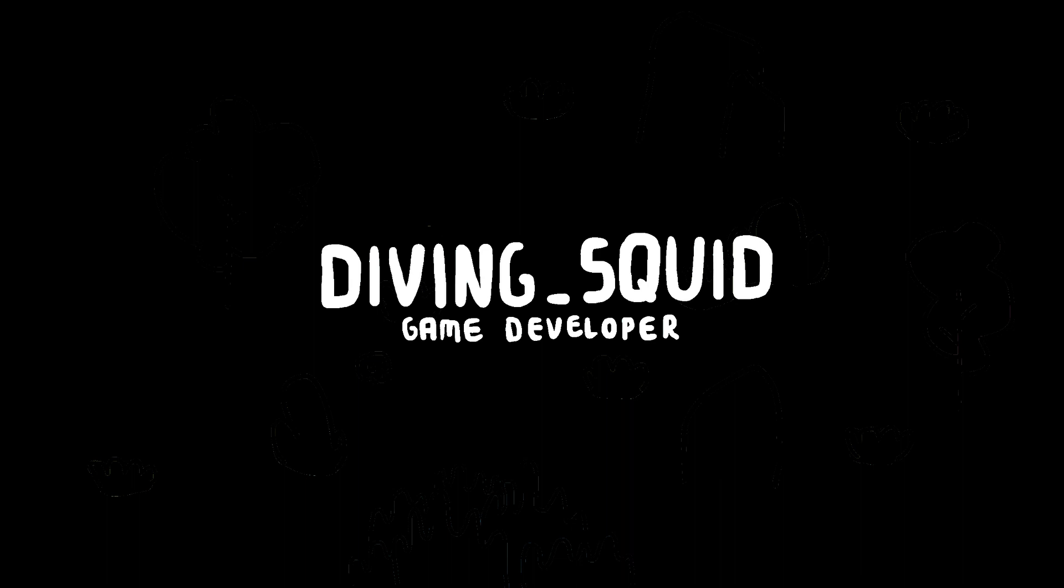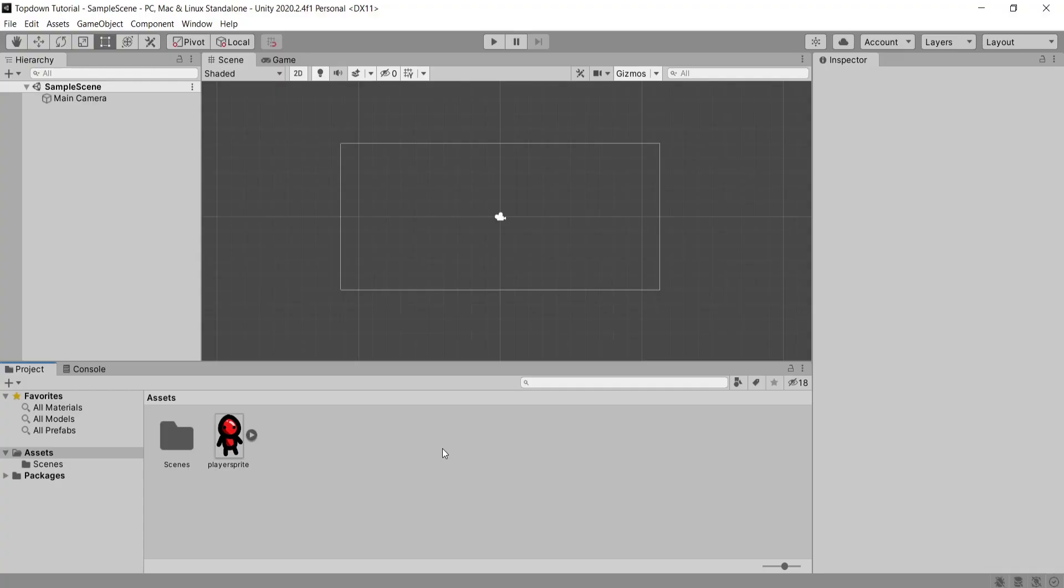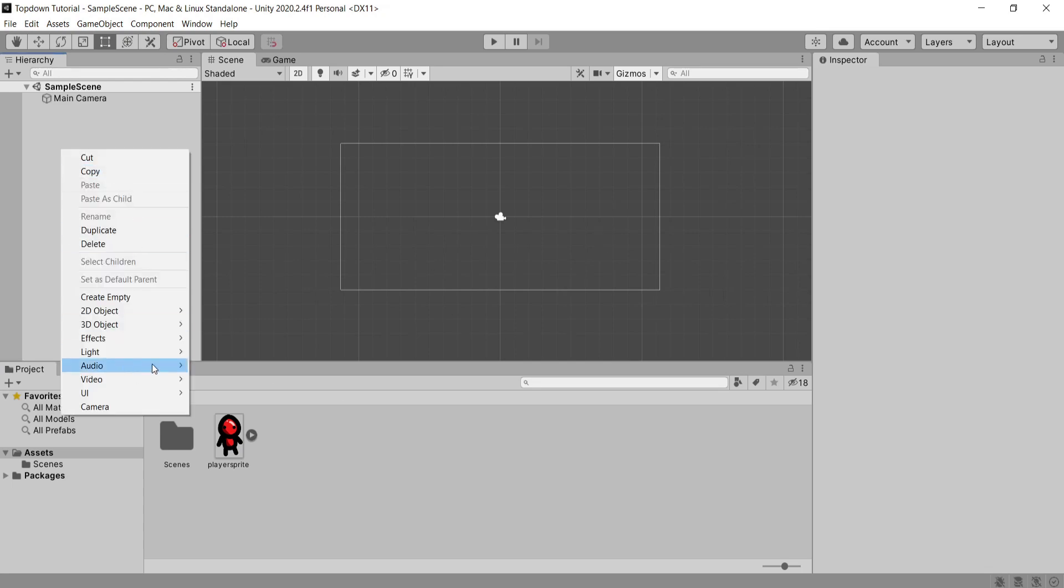Hey everyone and welcome back to the Diving Squid YouTube channel. In this tutorial I'm going to show you how to make a 2D top-down controller in Unity.